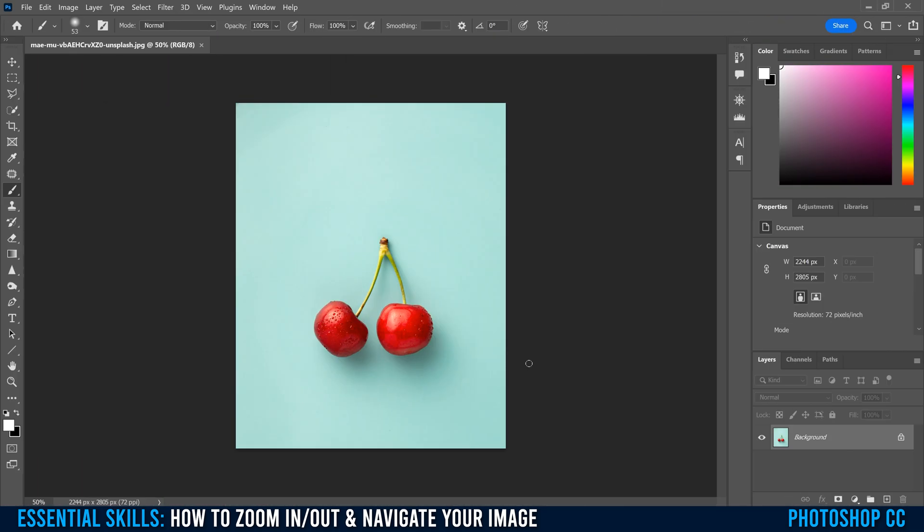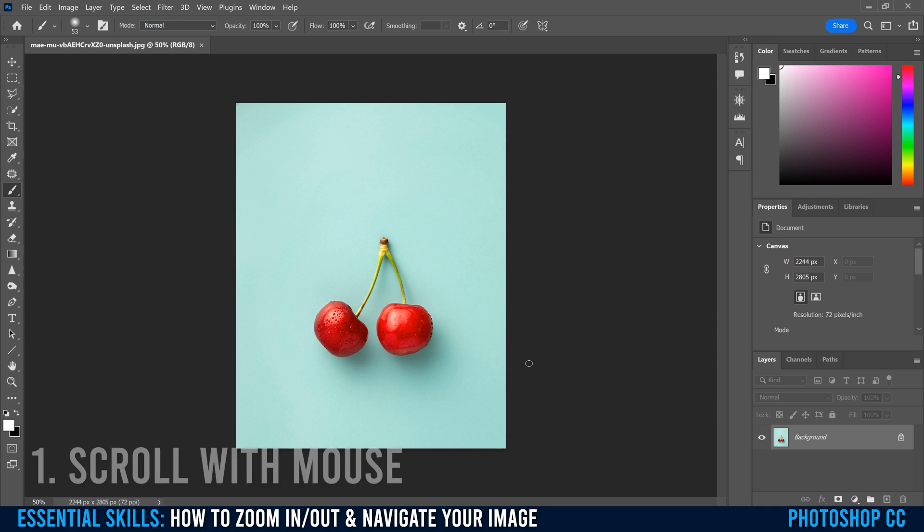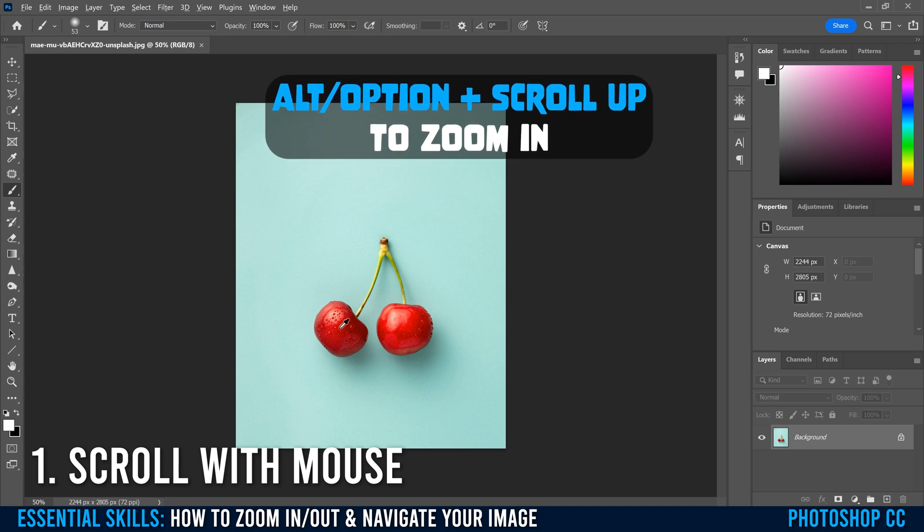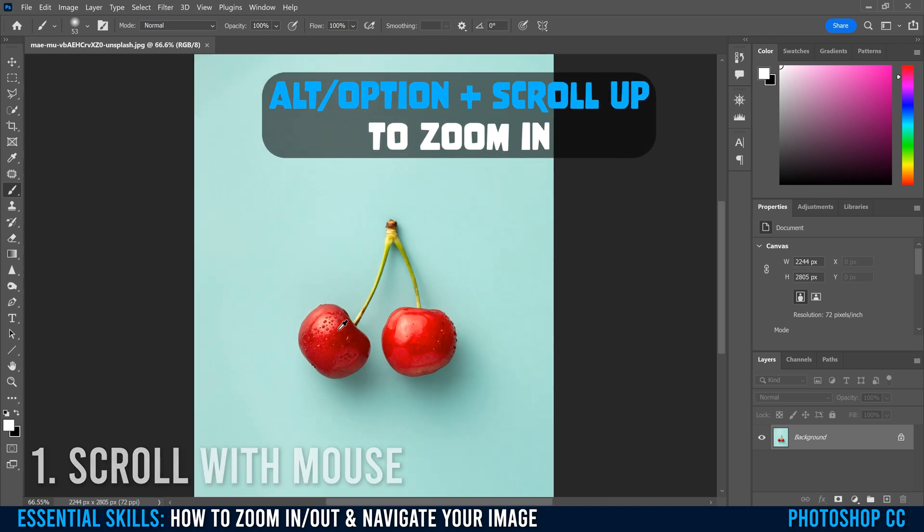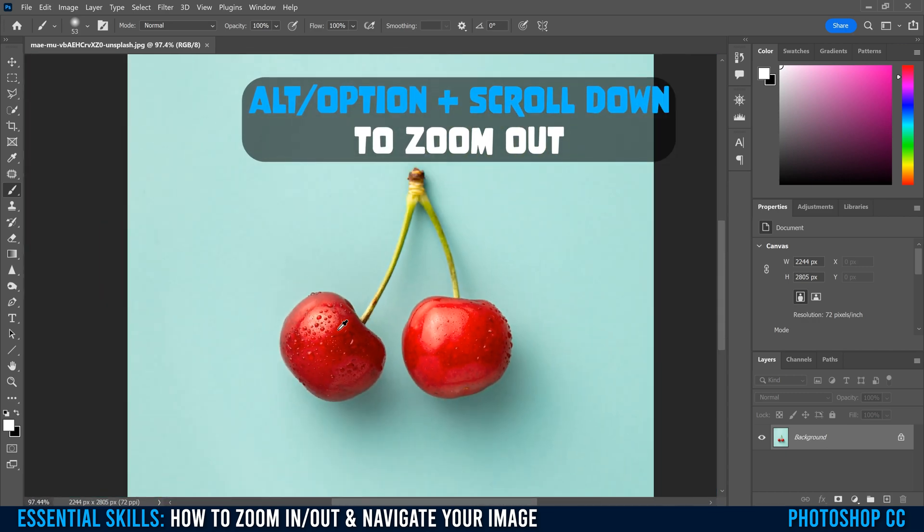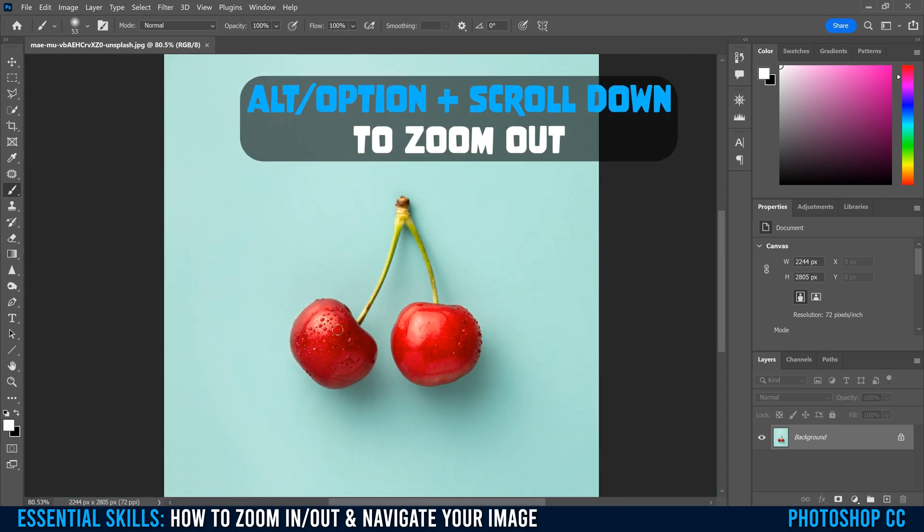And finally, the fifth and probably most convenient way to zoom in and out and navigate your image is by simply holding alt or option. And then wherever your cursor is, if you scroll up on your mouse, it's going to zoom into that spot. And if you scroll down, it's going to zoom out.